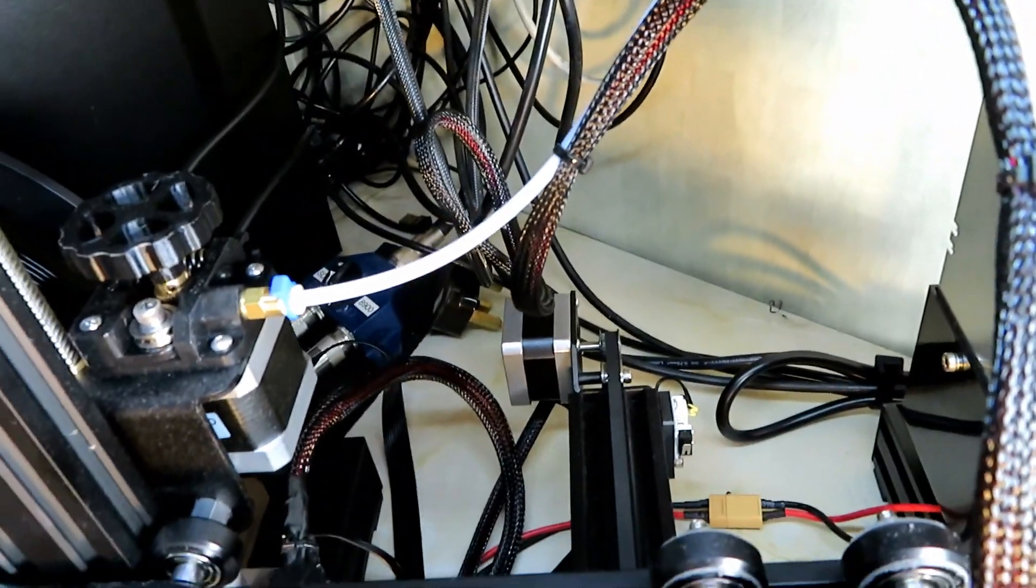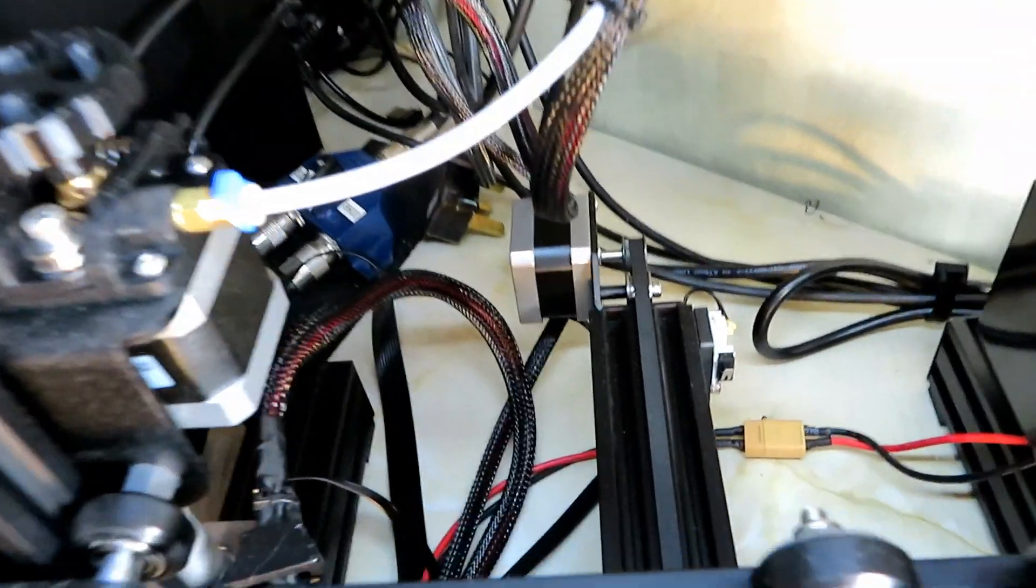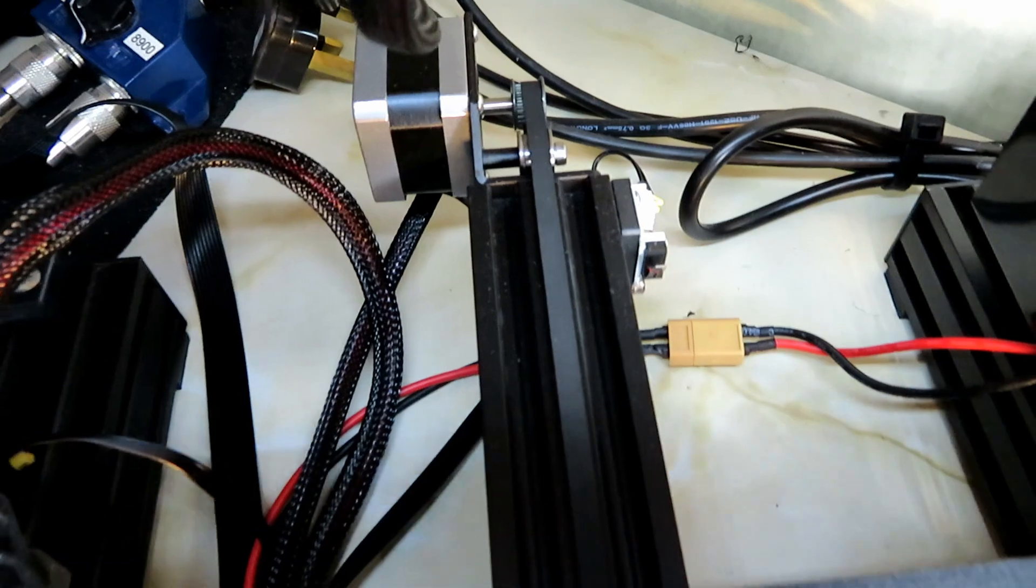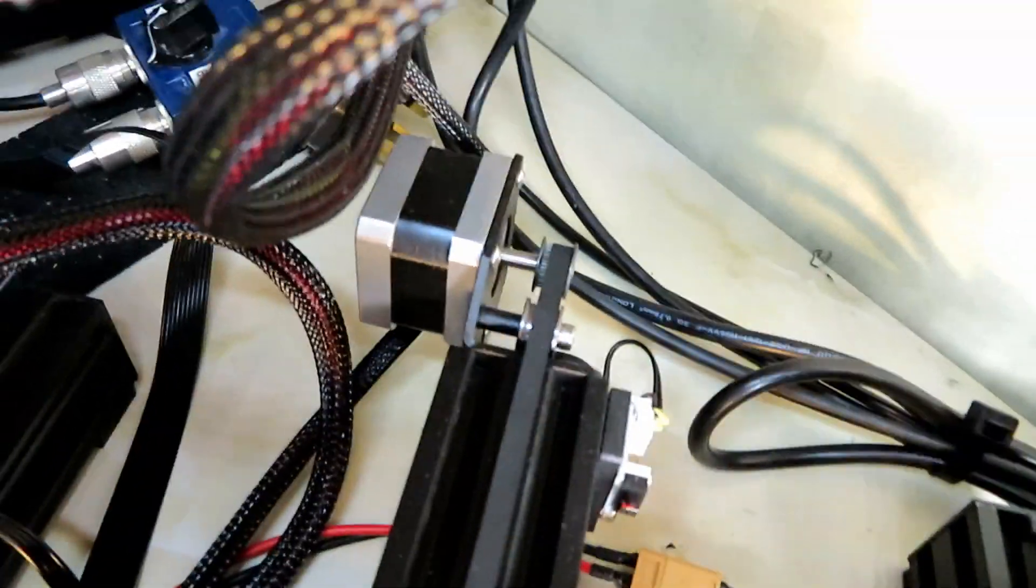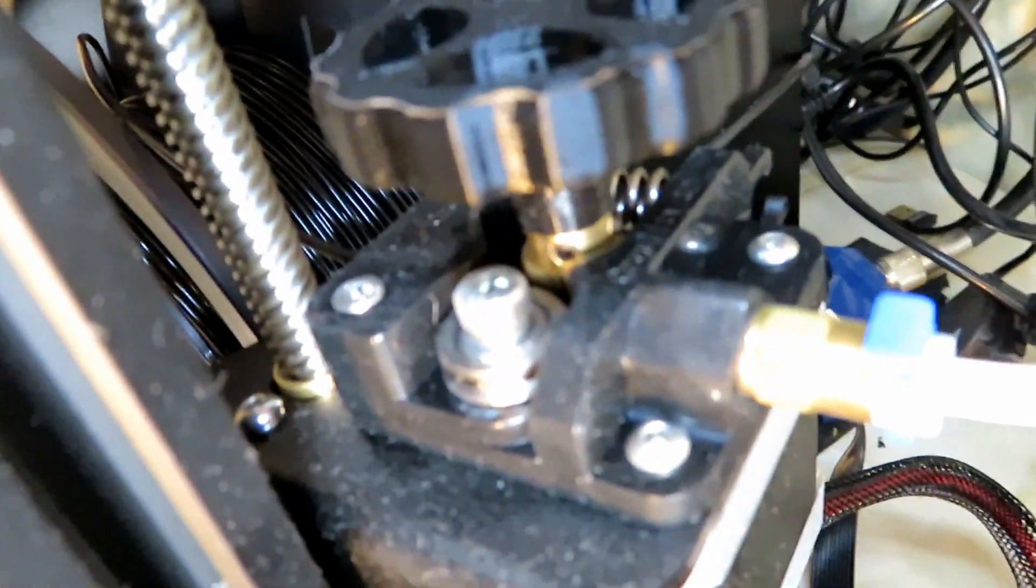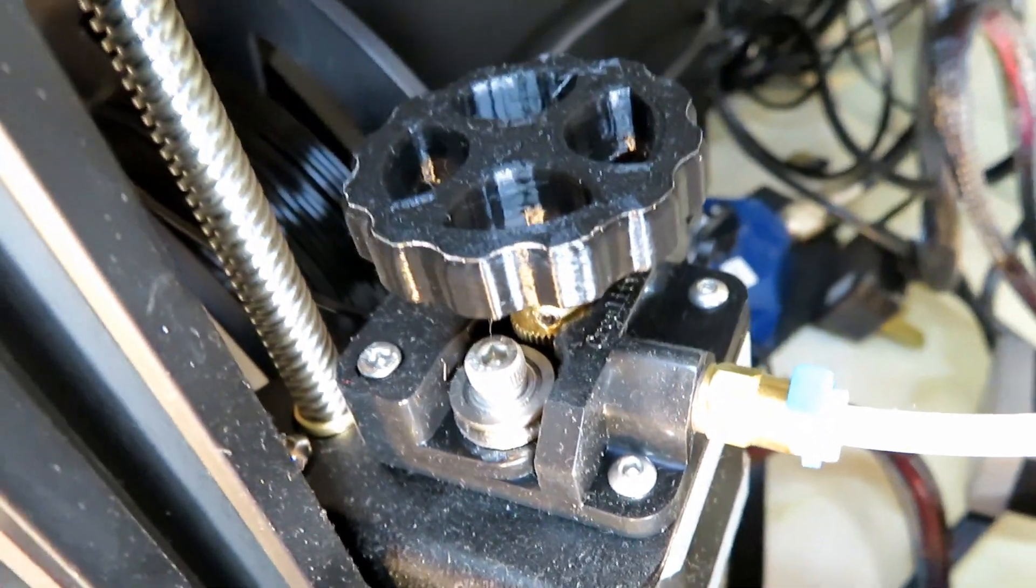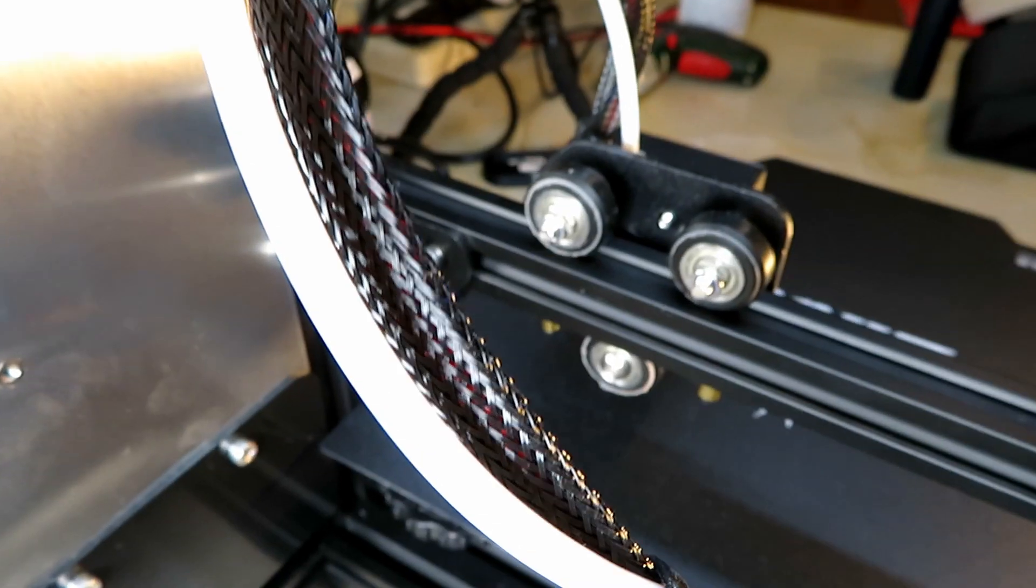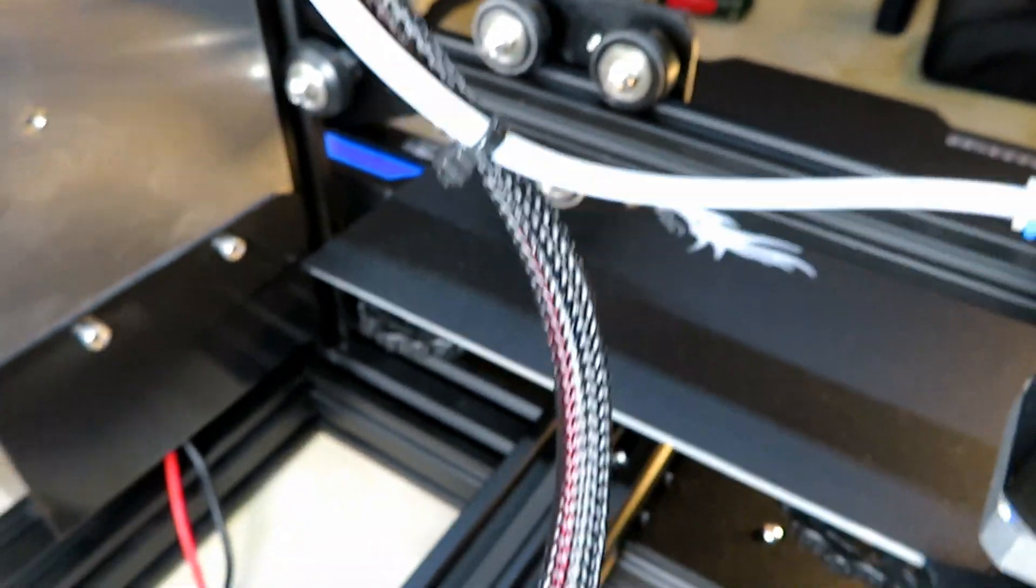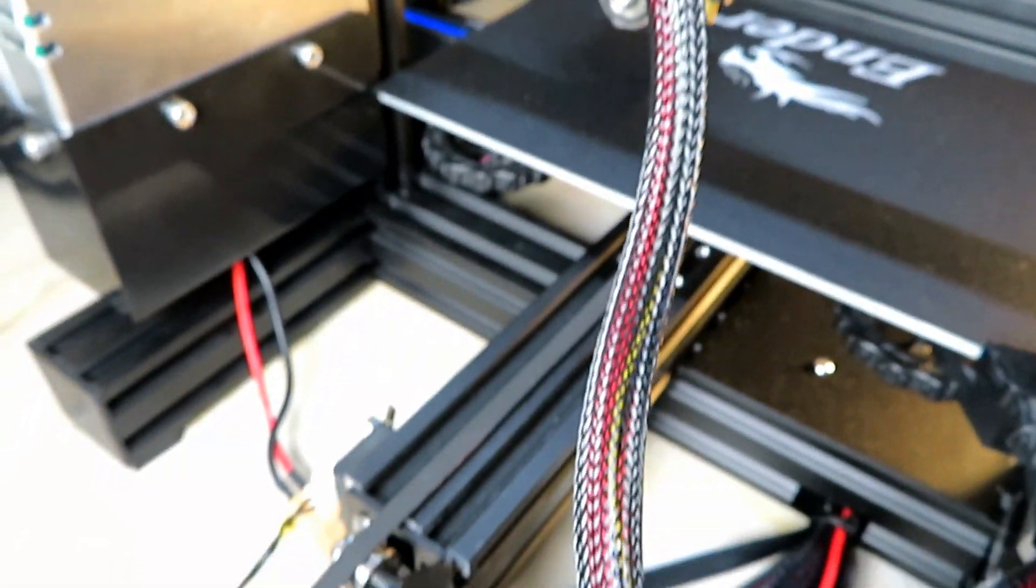Again, those will be linked in the description if you're interested. A much cheaper solution than some of the other ones out there for Wi-Fi plugs. Standard extruder top on this one, although I have got the aluminium extruder kit coming, which is a bit of an upgrade.